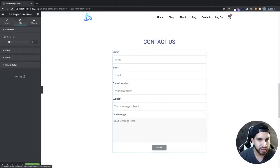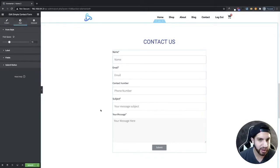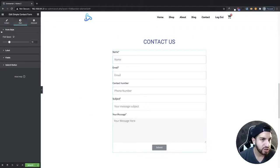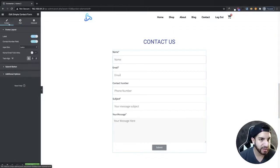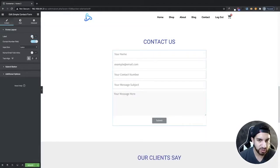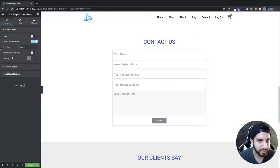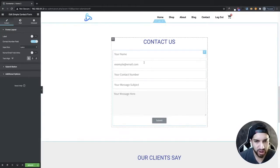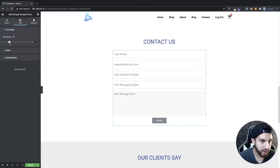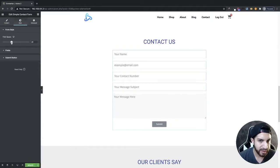Now I'm going to go to Style, which is probably the most important part. But actually, before that, I'll go back into Content and remove my labels — I think not having labels looks a lot cleaner. Then I'll go ahead and space the fields out a bit.